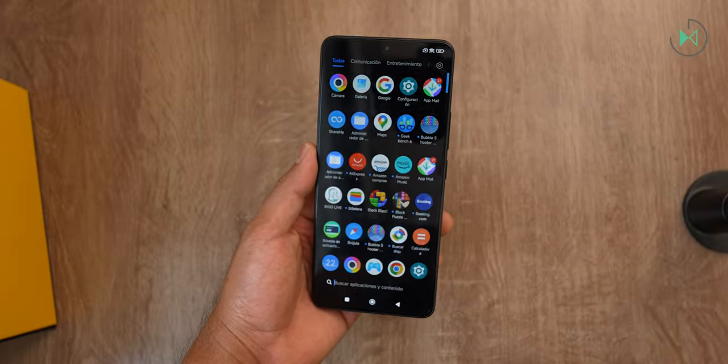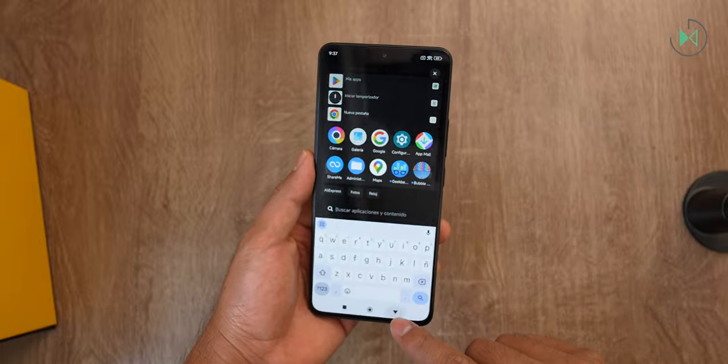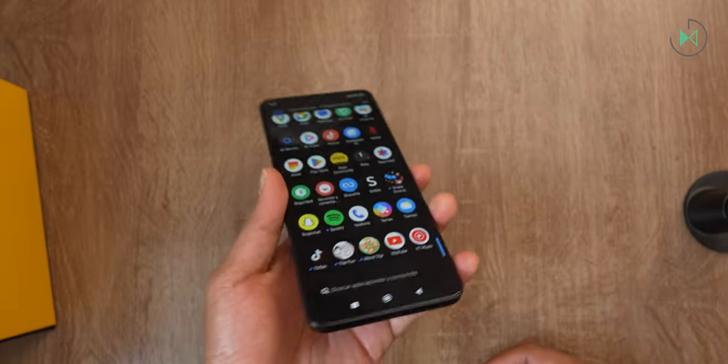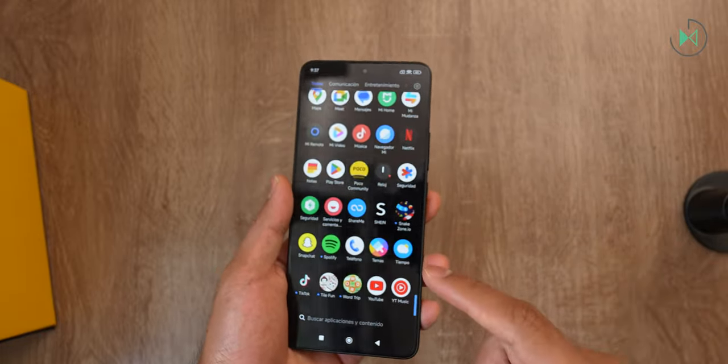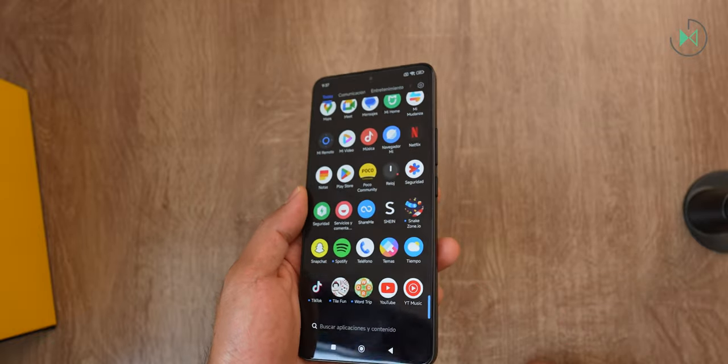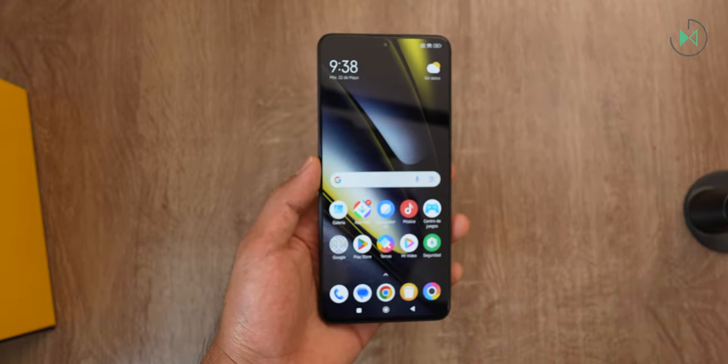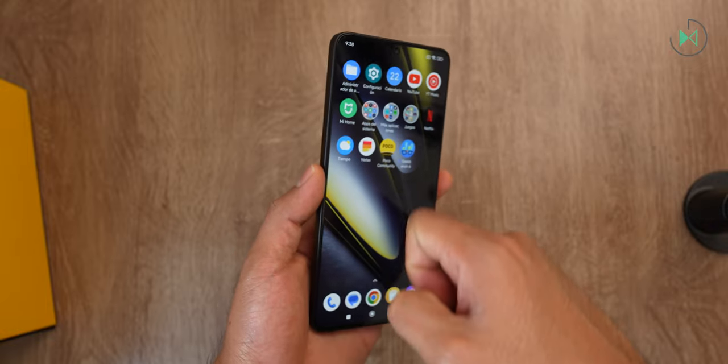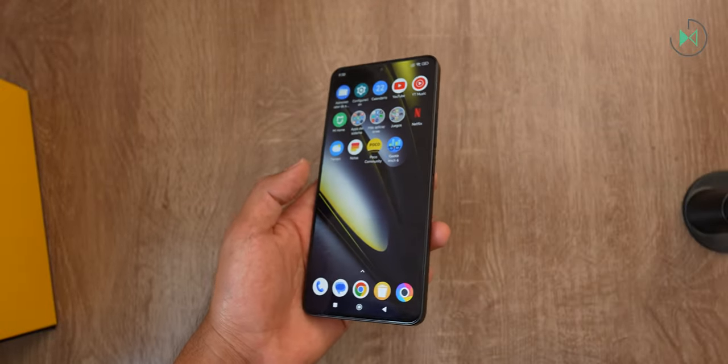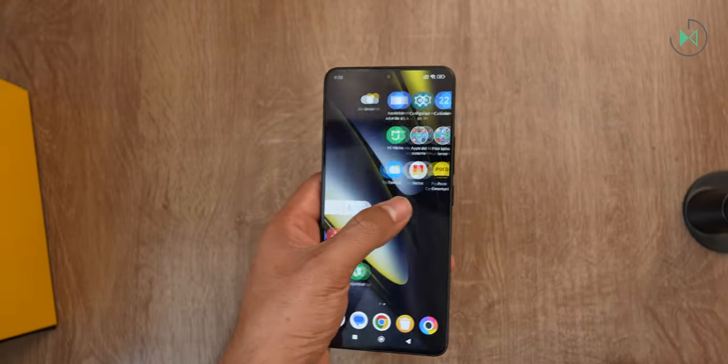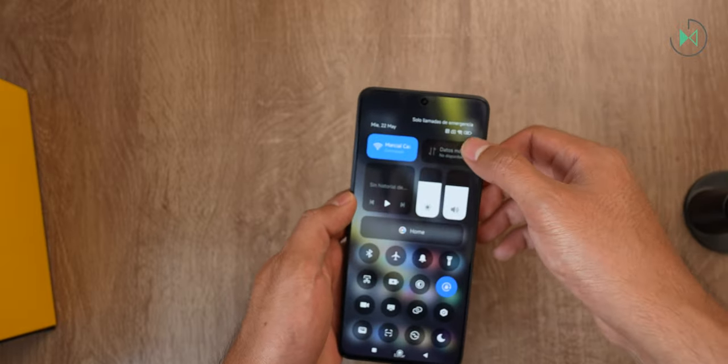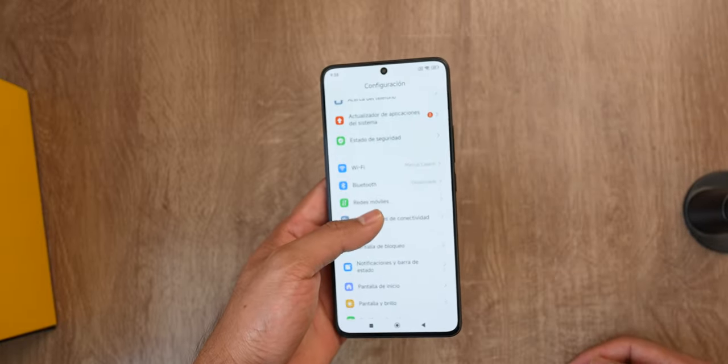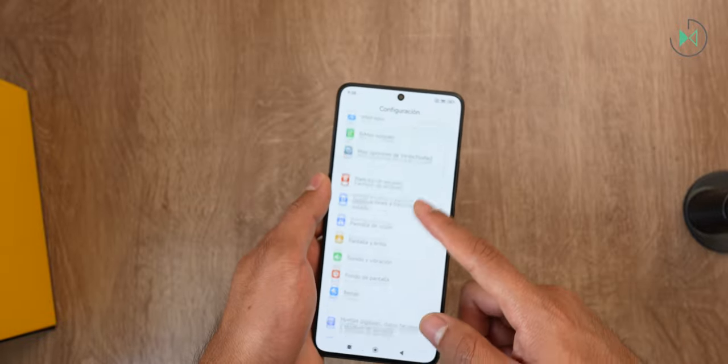The screen is 6.67 inches in its diagonal. It also offers us AMOLED technology for vivid colors. It also has a refresh rate of 120 Hz and a peak brightness of 2400 nits when viewing HDR content. It is also protected with Gorilla Glass Victus, so it's a display that everywhere you look it's excellent. Not only does it give us a good image quality, but it's also going to offer us a high level of resistance.